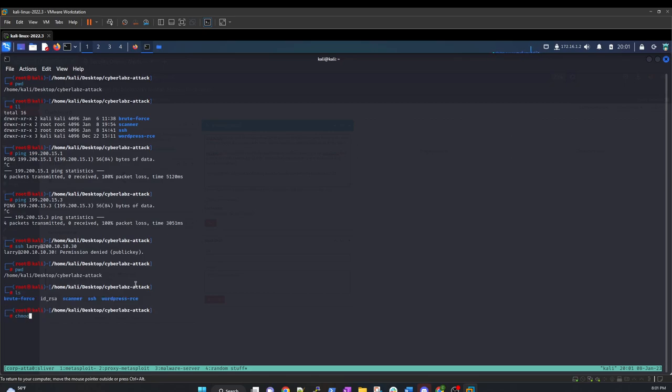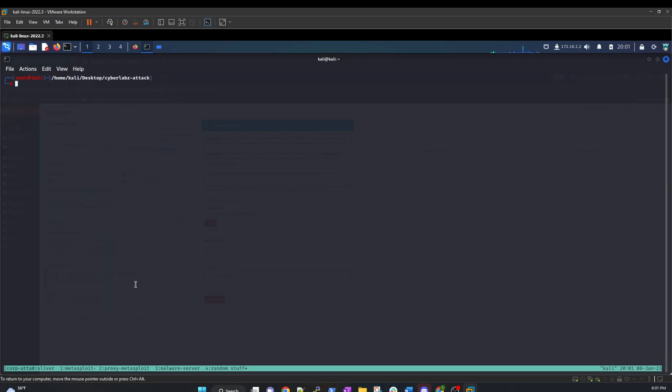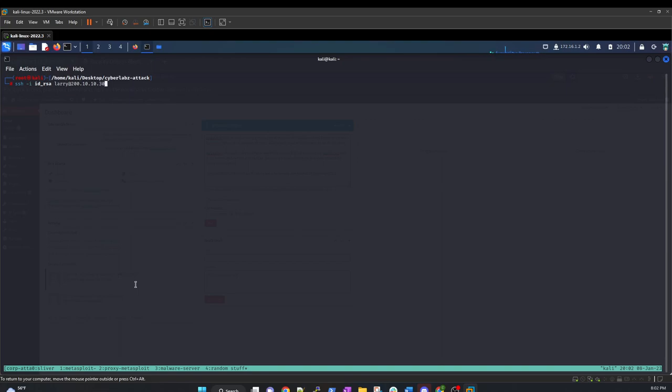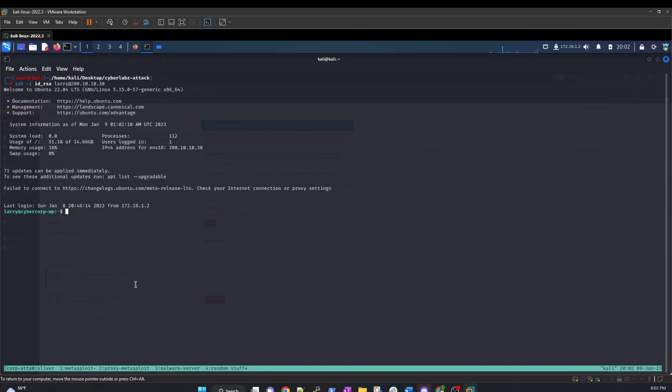Come back over. Let's chmod. It's going to be like 600. ID underscore RSA. And then we're going to do SSH tack I, underscore ID RSA. I think it's Larry at 200.10.10.30. Ah, yes. Excellent. Excellent. So we are Larry. So I can do an ID. And there we are.